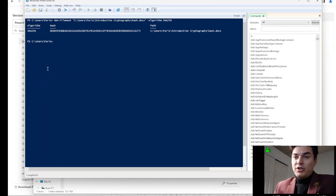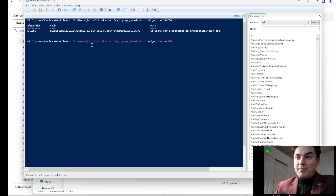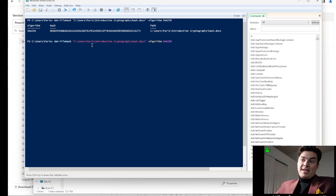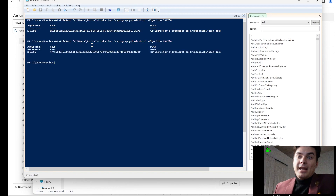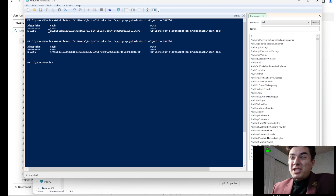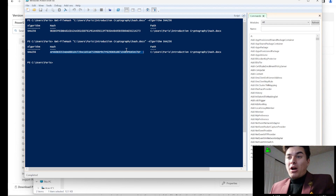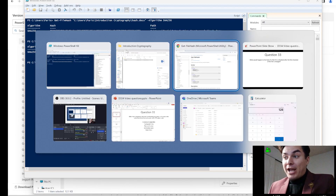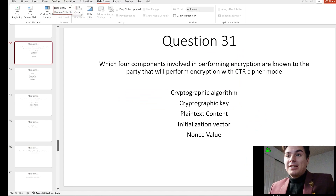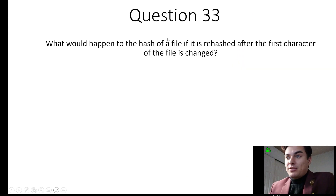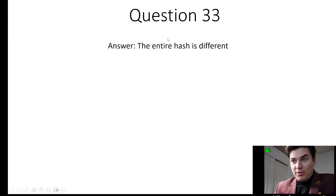Now if you push the up arrow in PowerShell, it repeats the previous command. As you can see, we just changed only the first character — added a space — and the hash outputs a completely different result. So if you change just one character, the hash will show a completely different answer. The answer: the entire hash is different.